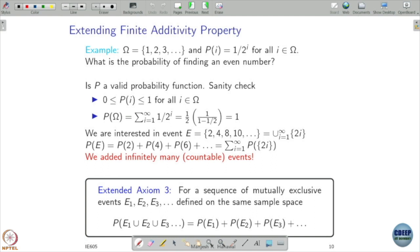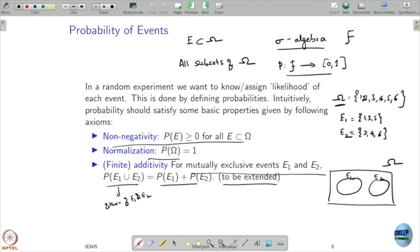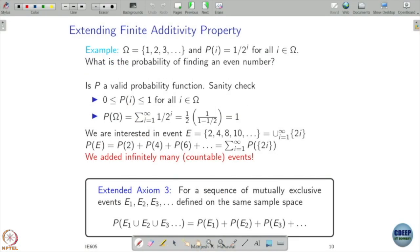Now, why do we need to worry about extending beyond finite additivity? The third axiom was restricted to finite additivity, but in practice we need to extend this to include countably many events. To see where countable additivity is needed, let's take Ω as all positive integers {1, 2, 3, ...}, and assign probability P(i) = 1/2^i for every i in Ω.